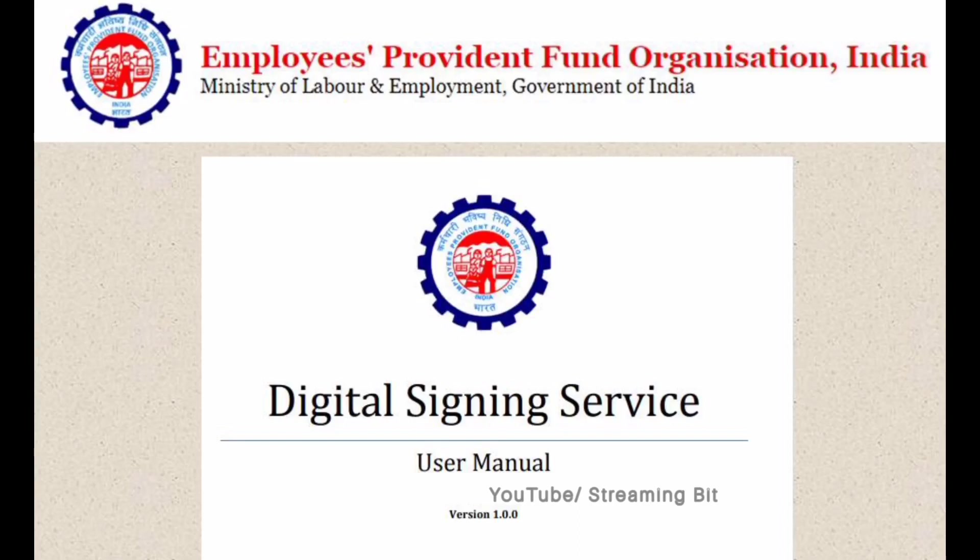Hello everyone. The new digital signing solution is a browser-independent digital signing solution for digital signature requirements using USB token or EMLA token at the EPFO portal. It's a one-time installation solution. The user has to download the digital signing service utility from the employer interface and install the same on the machine from where the digital signing is to be performed.